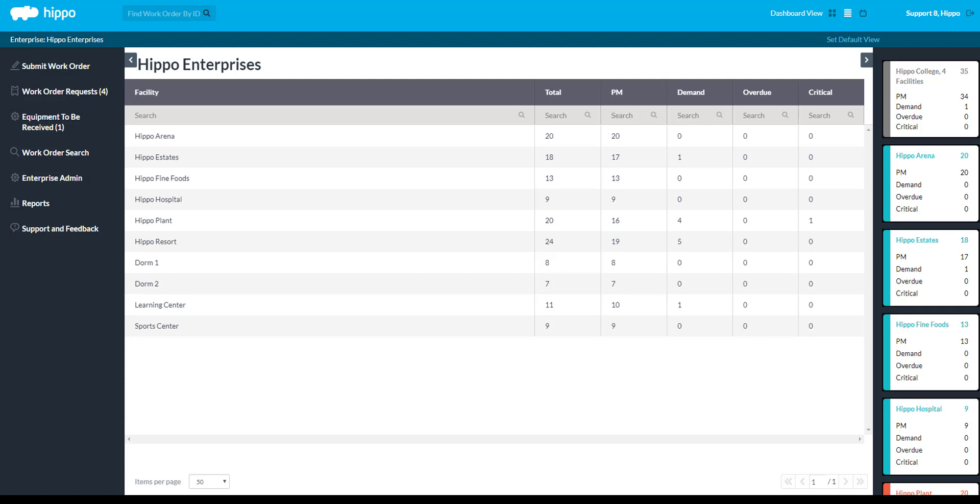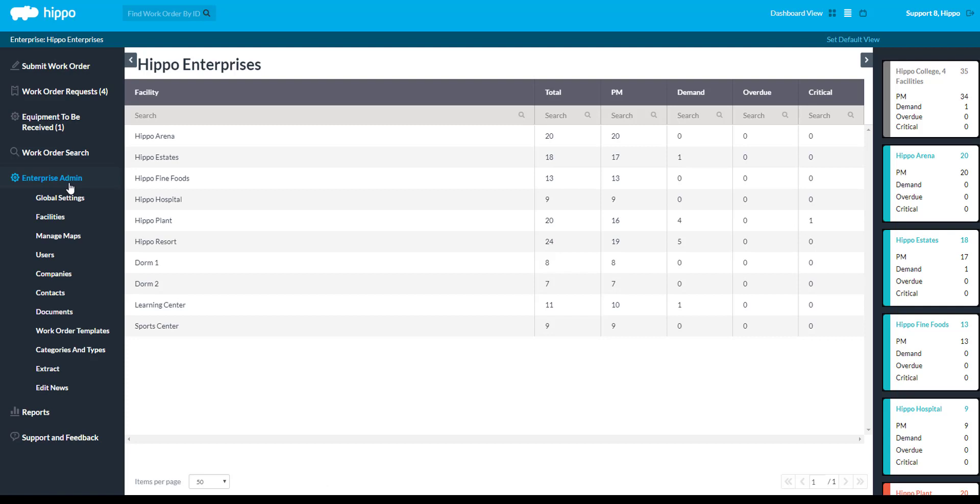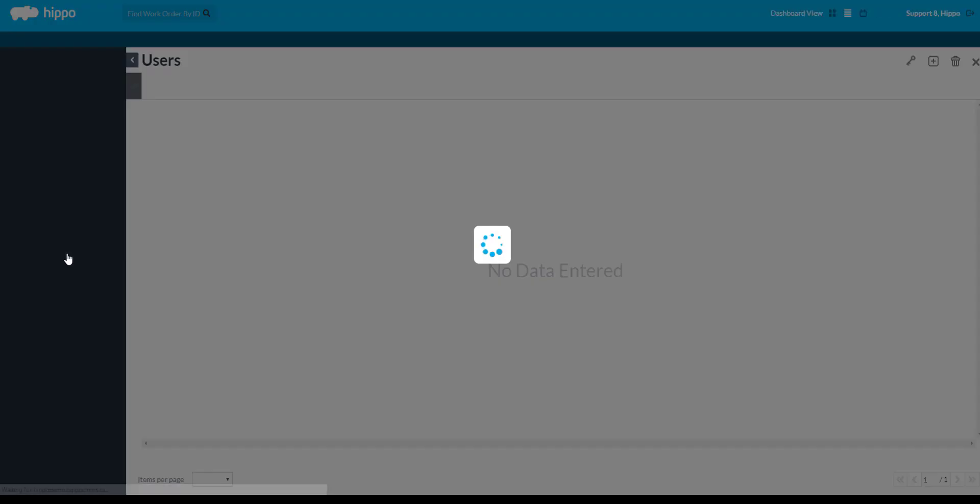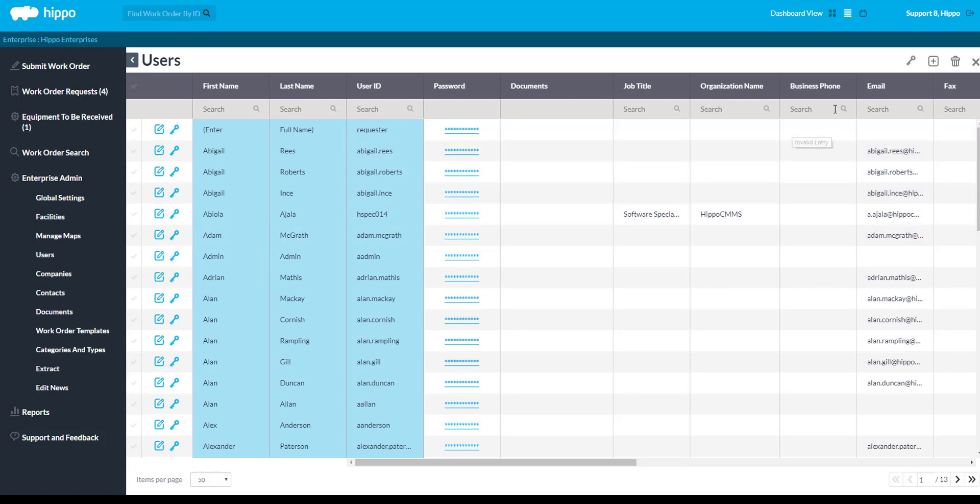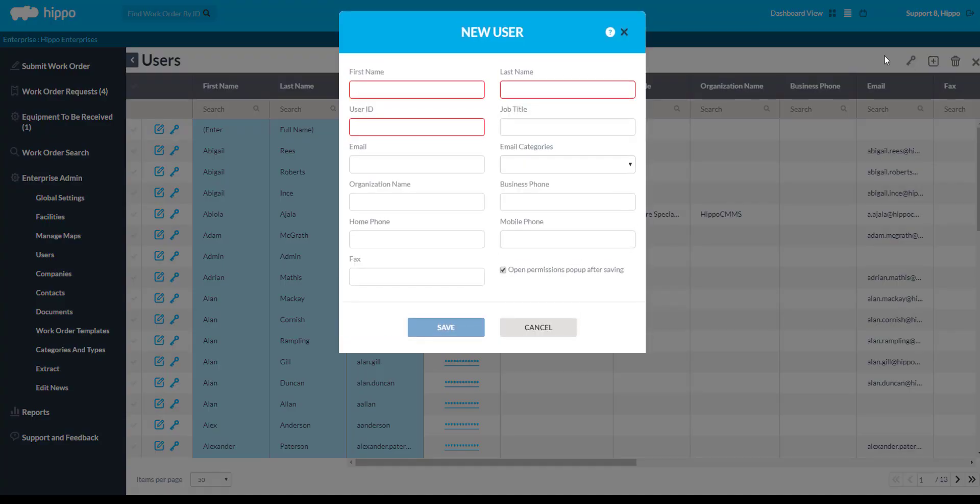Click on the Enterprise Admin panel located on the left side of the screen. Next, click on the User panel. Click on the New Control button located in the top right corner. A new user window will appear.